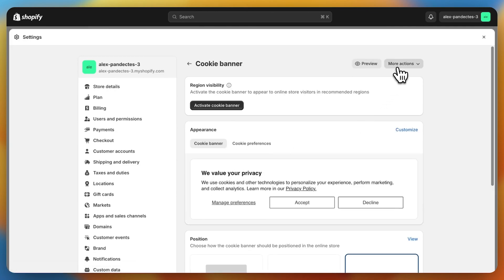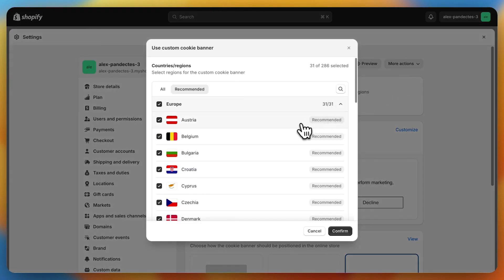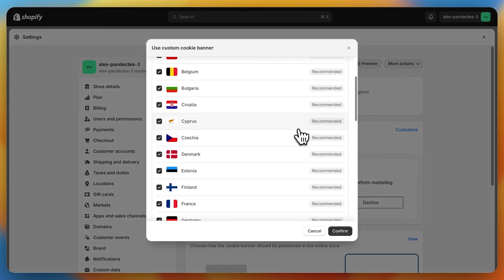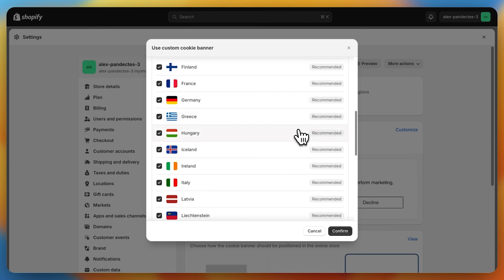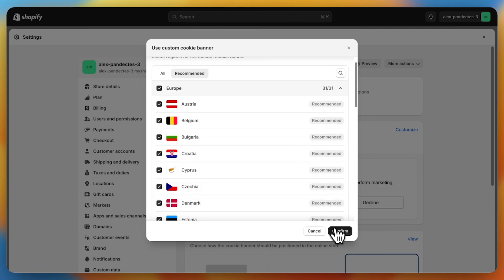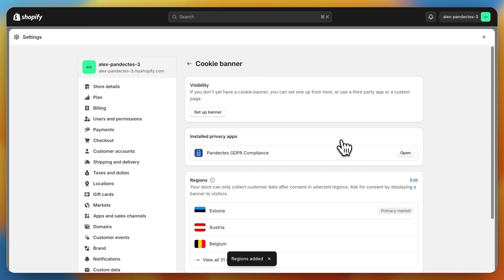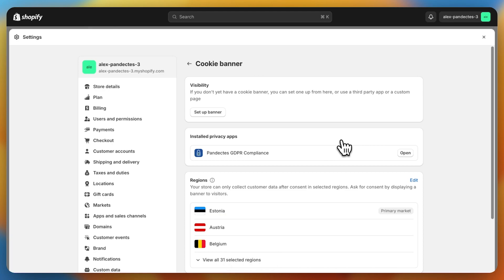You will see a More Actions button where you can click Use Custom Cookie Banner and select the 31 recommended countries. Click Confirm. Now your Shopify Customer Privacy settings are set up correctly.